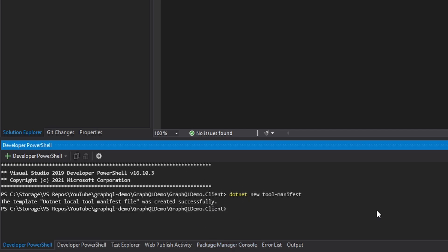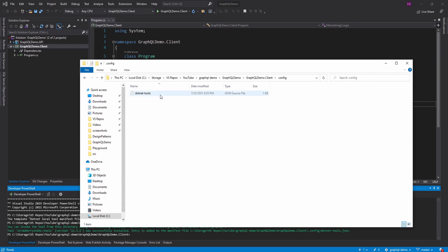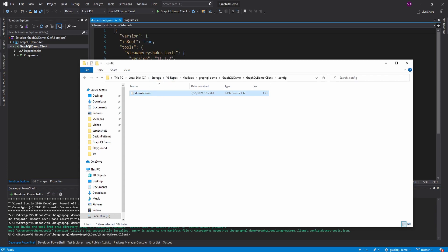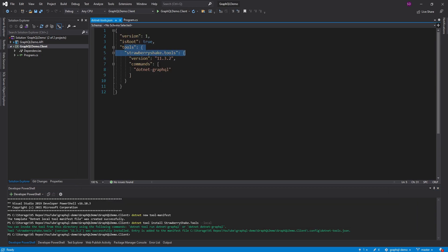Now we just want to install the Strawberry Shake tools. So we run `dotnet tool install StrawberryShake.tools` and we do want to install this locally, so we add `--local`. And if we look at our tool manifest in our project, it did add Strawberry Shake tools.